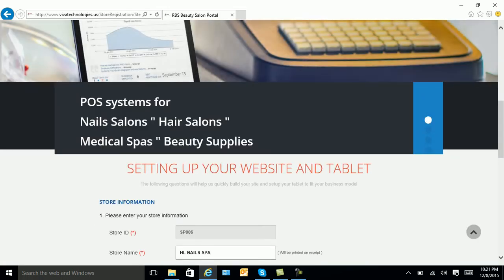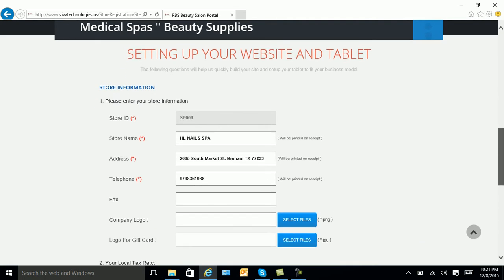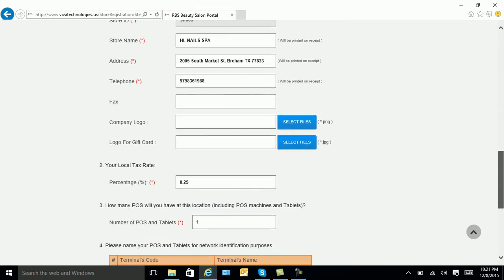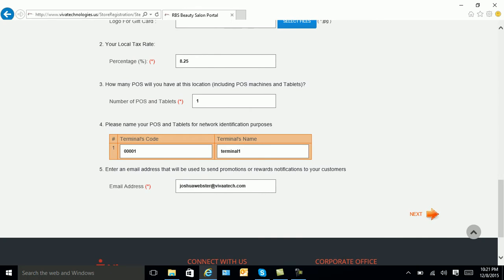After you are logged in, verify that the information is correct. If it's not, please correct it. Ensure that you update your email address. Select next.